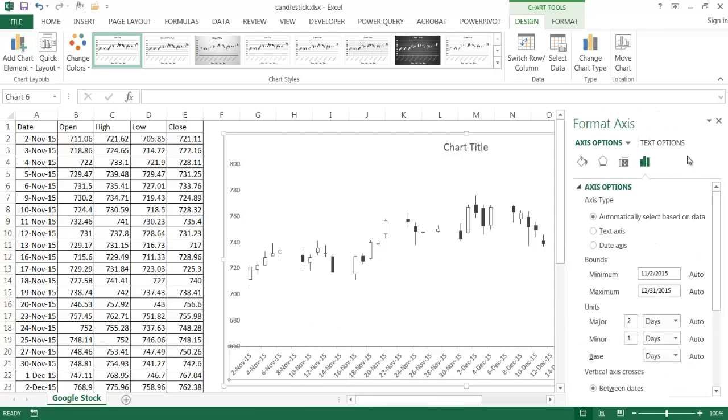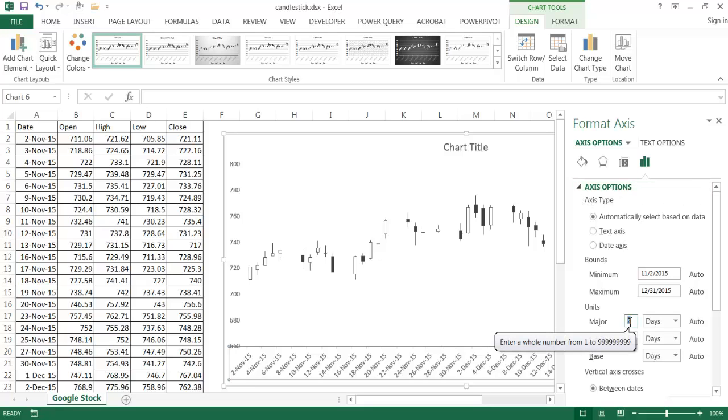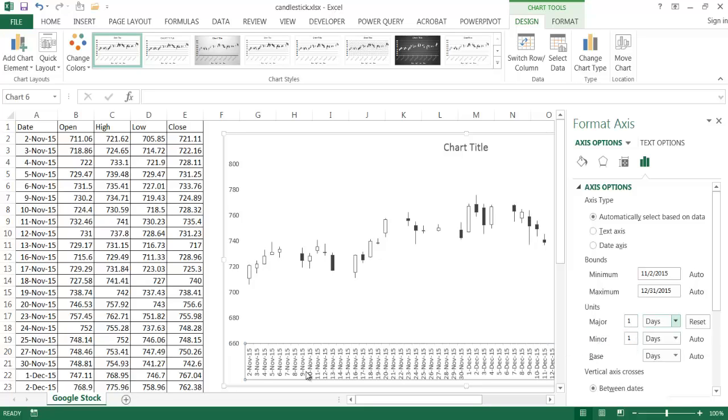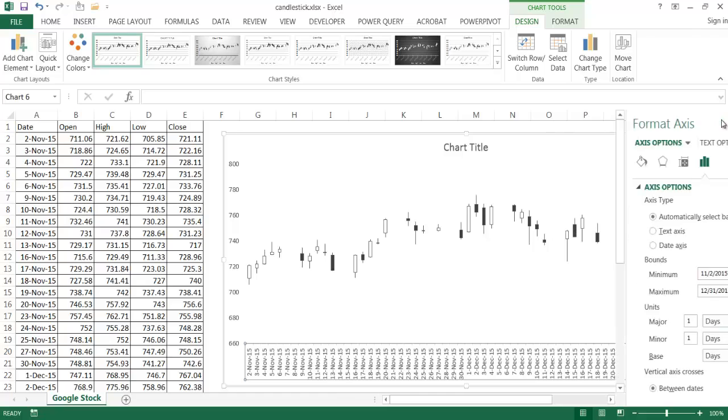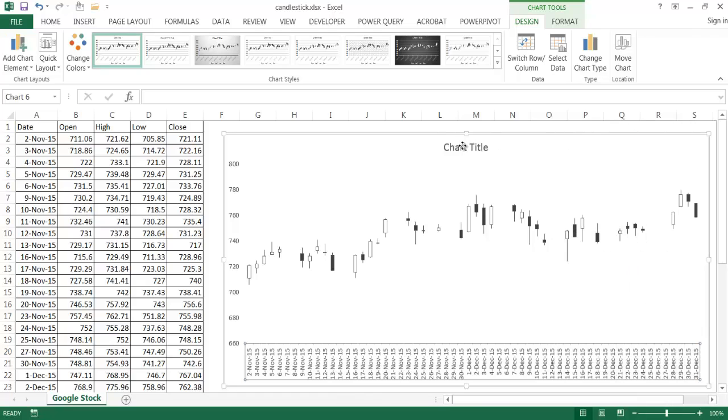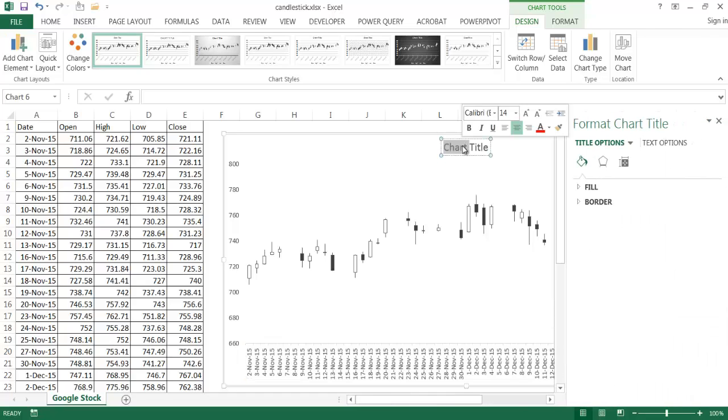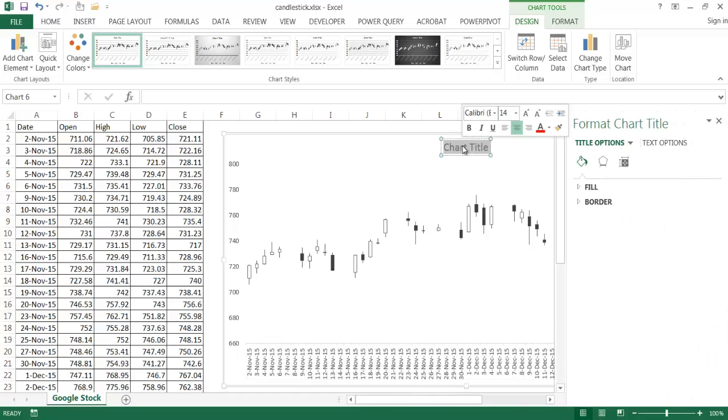And under the axis options I had it open there. I'm going to have it one day. So the units, I'm going to make the major units one day. Go ahead and put one, tab. You can see now it's kind of selected that out there. And I think that's probably all I need to do there. Go ahead and close that. I'm going to change the chart title and make that, just make it more explanatory. Google. This is the Google chart.